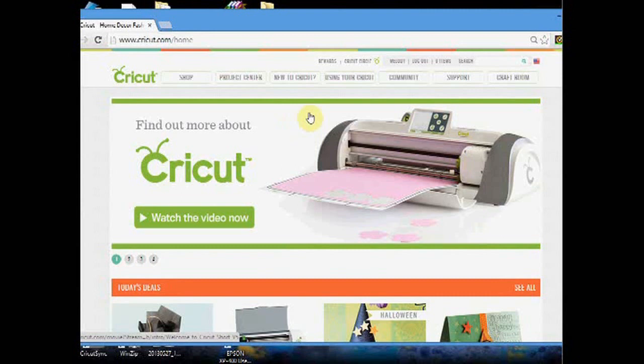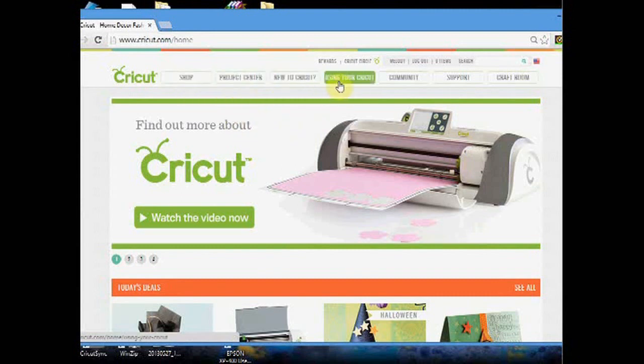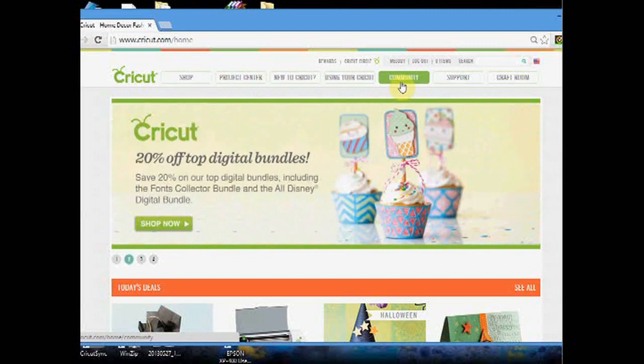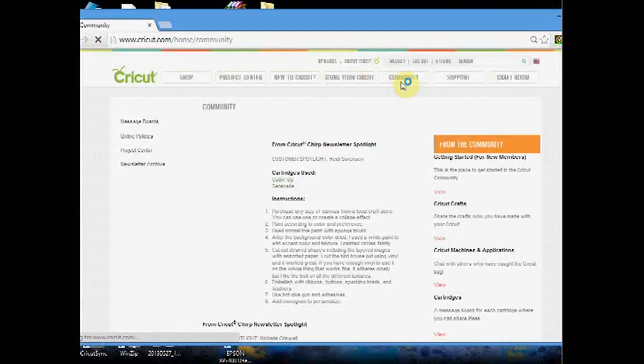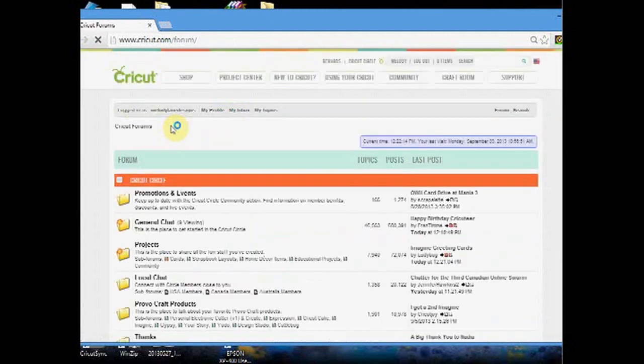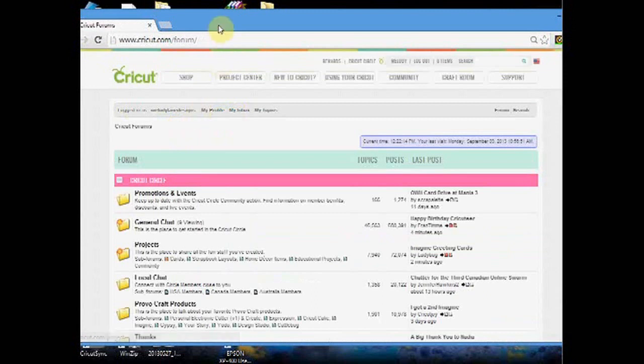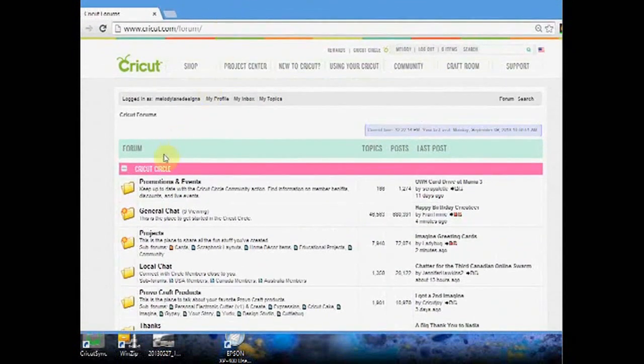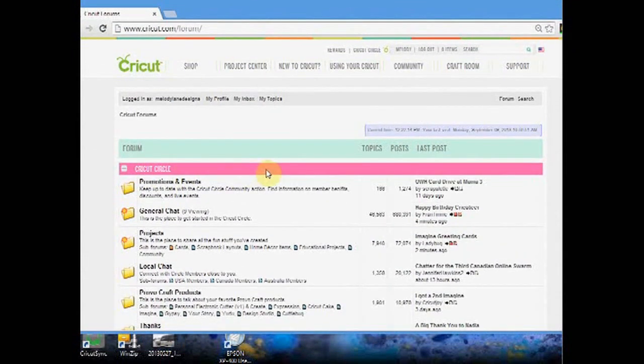Now if you've never been to the Cricut Craft Room, I suggest you go through all these things. The message board is awesome for help and tips. I'm going to click on it. I'm a member of the Cricut Circle, which is right here, but you don't see this unless you're a member.